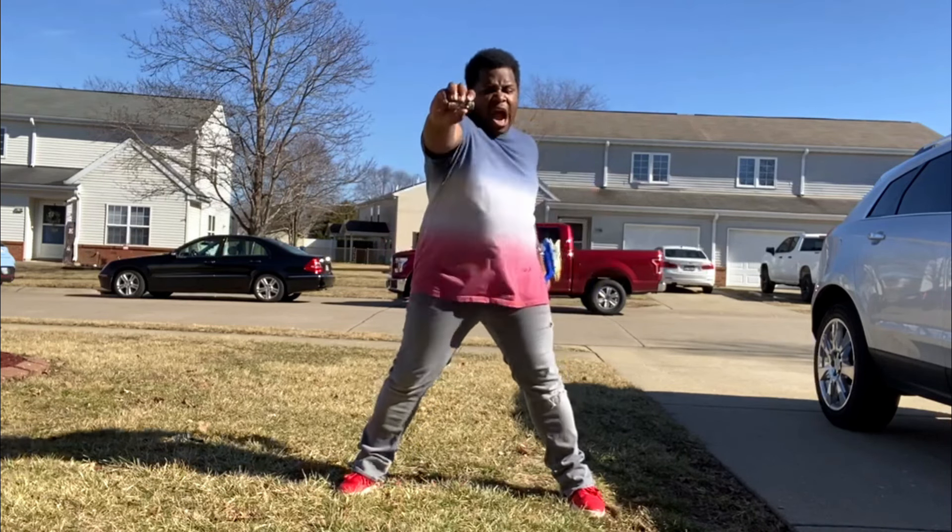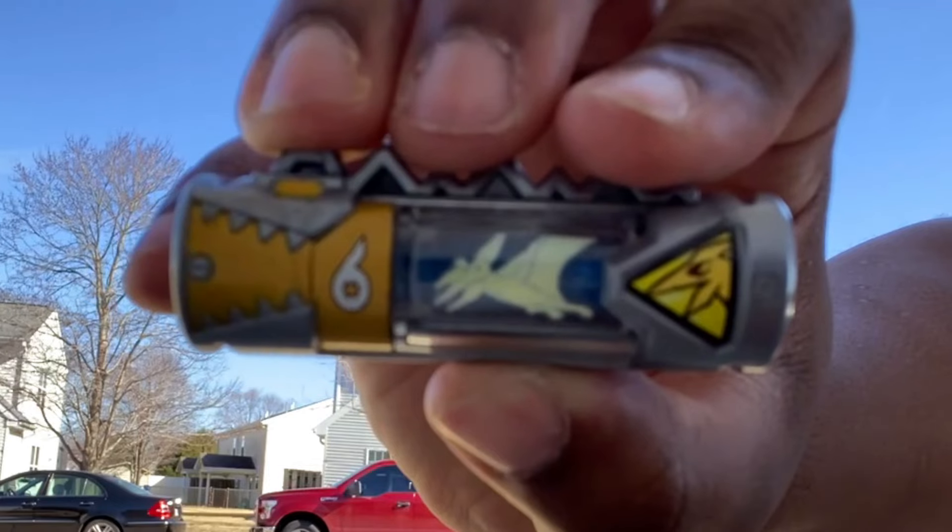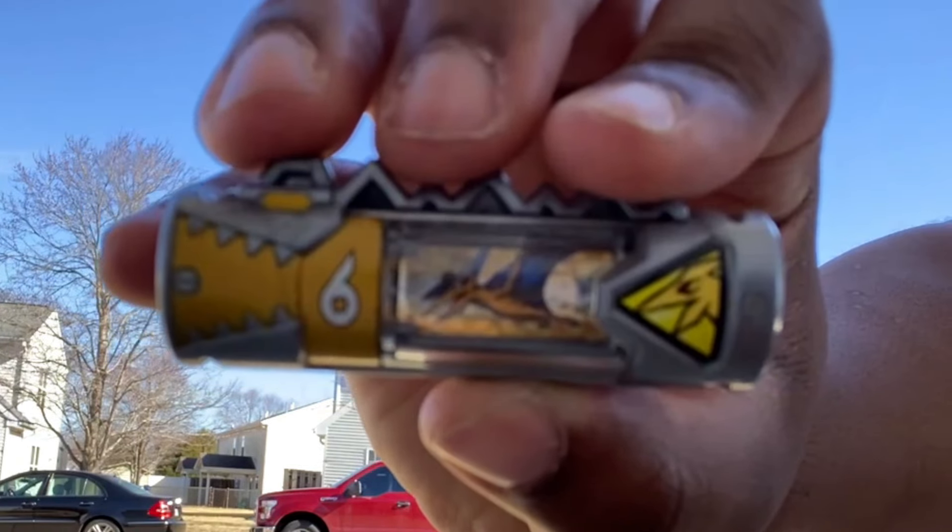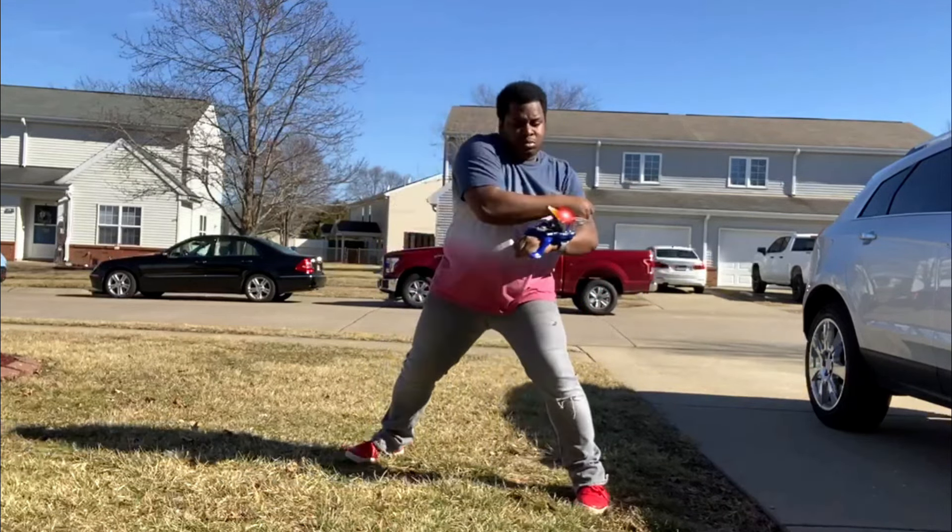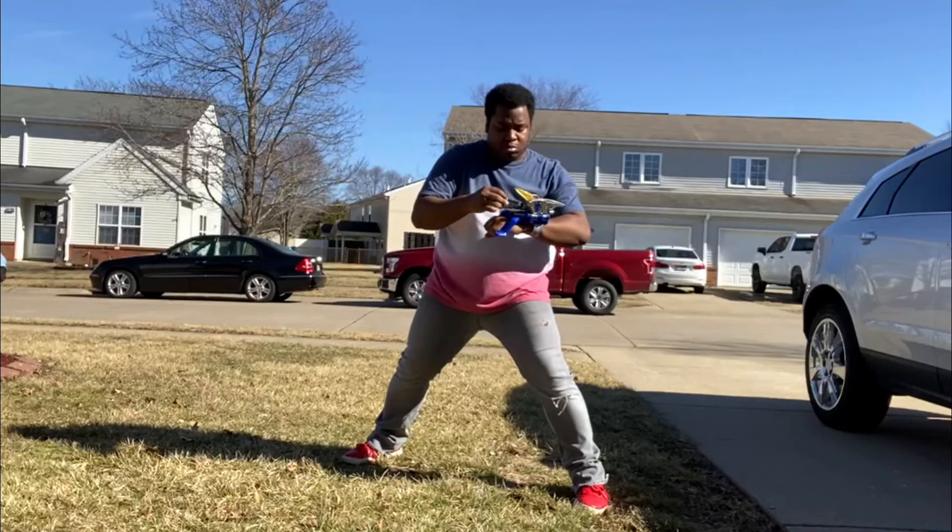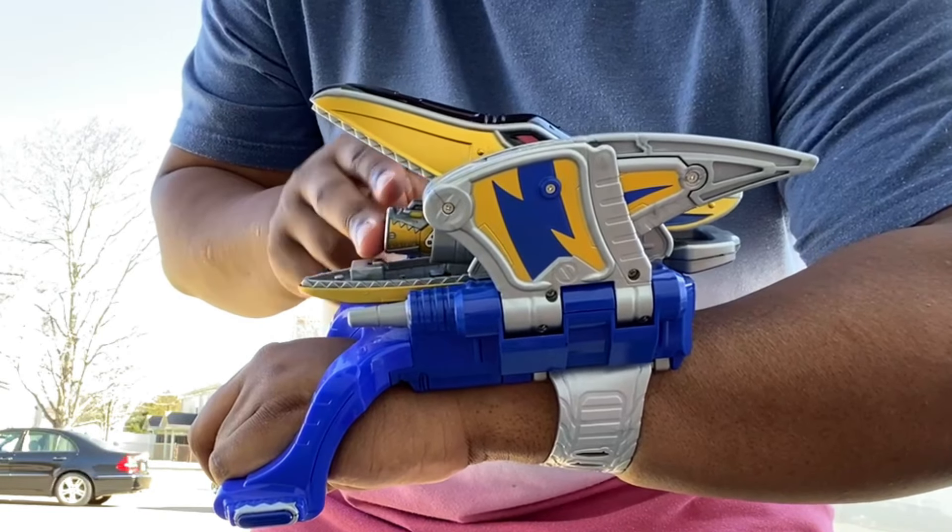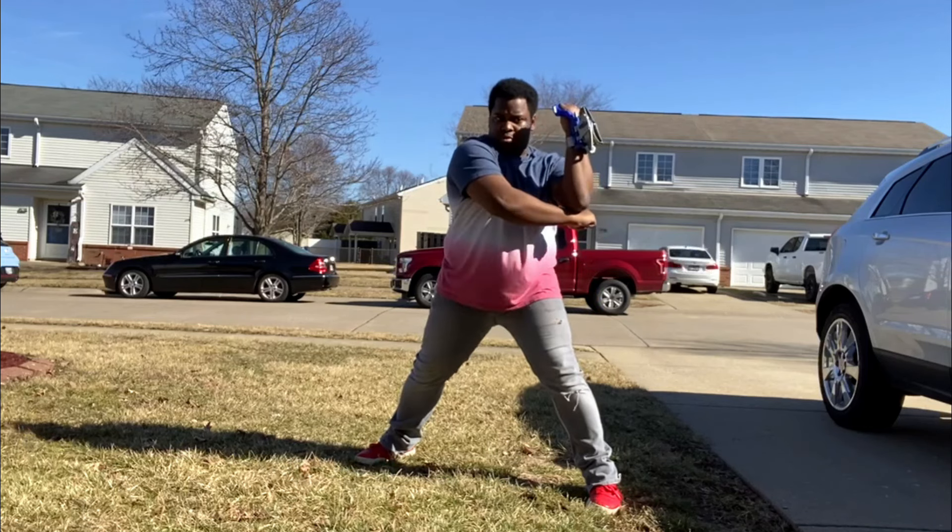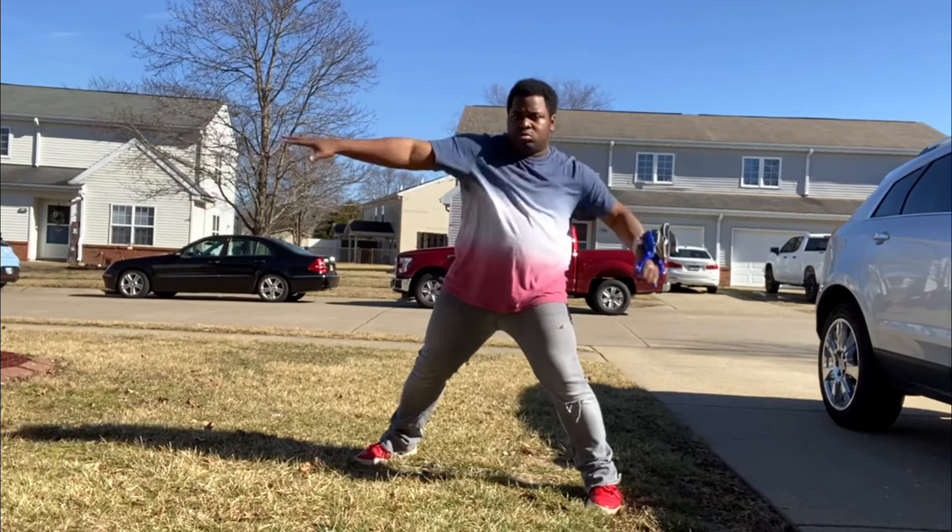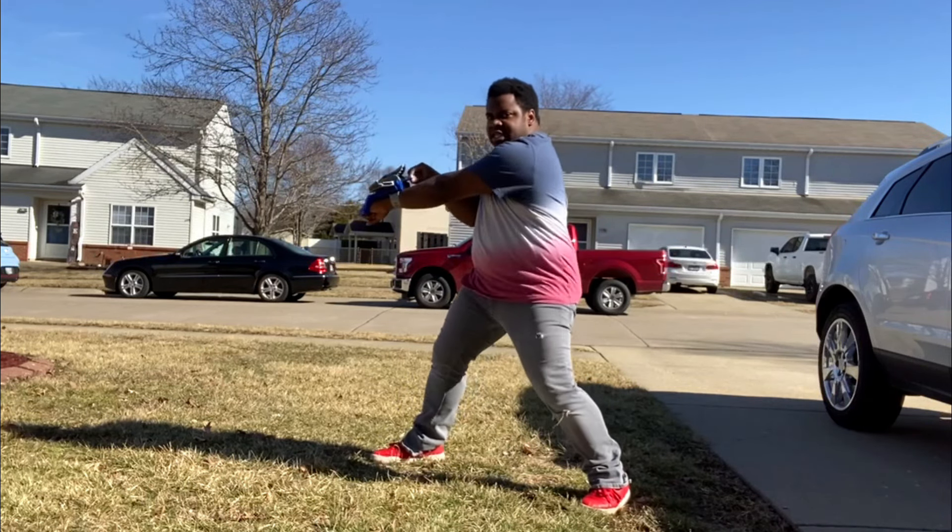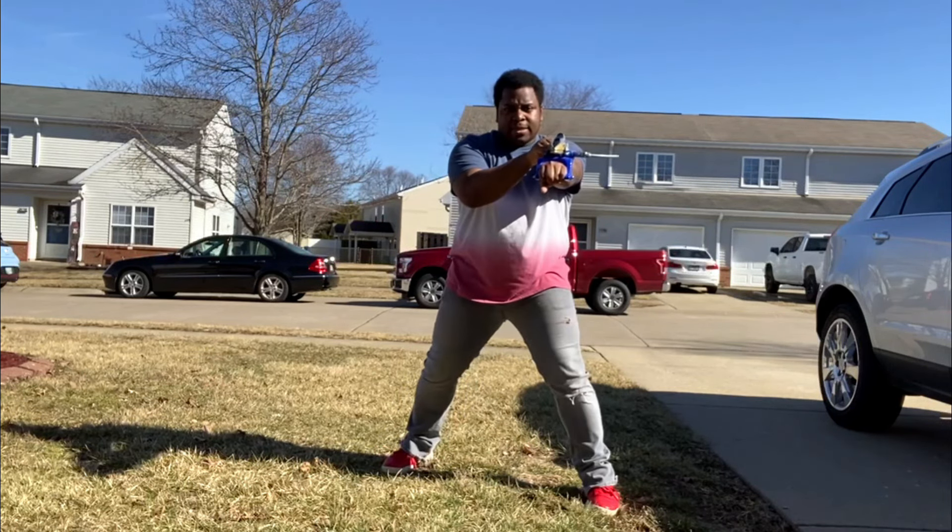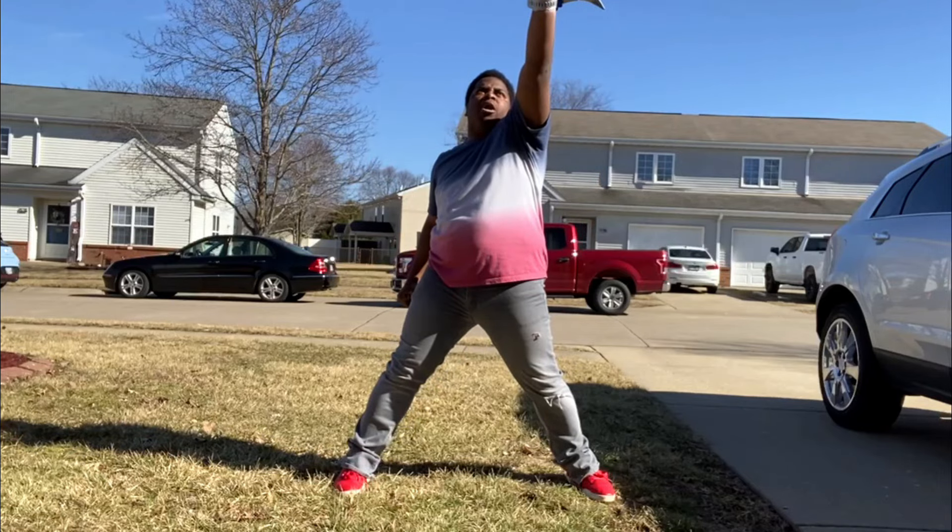It's Morphin Time! Dino Charger! Ready! Enter Charger! Engage! Energize! Unleash the power!